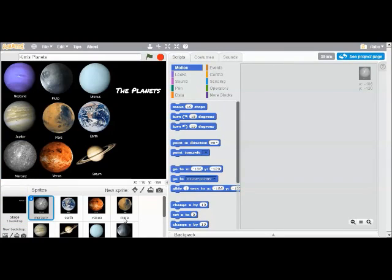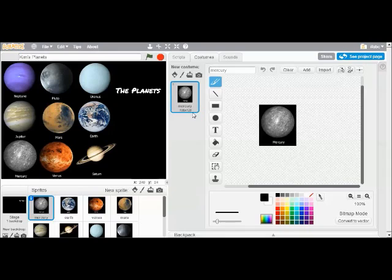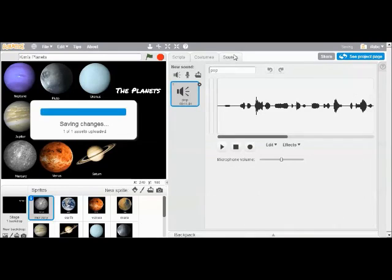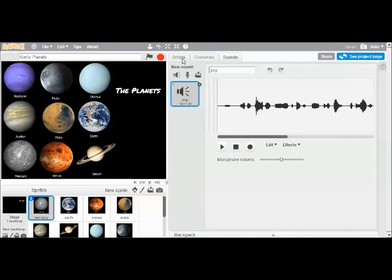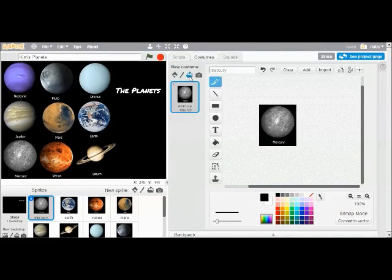So the first thing we're going to do is start recording some things for our planets. And each of our sprites can do three things. It can have a script that makes it do something. It can have a costume that tells it how it should look. And it can change its costume to change its appearance. And it can have sounds. And we're going to use all three because the costume has been loaded for you.